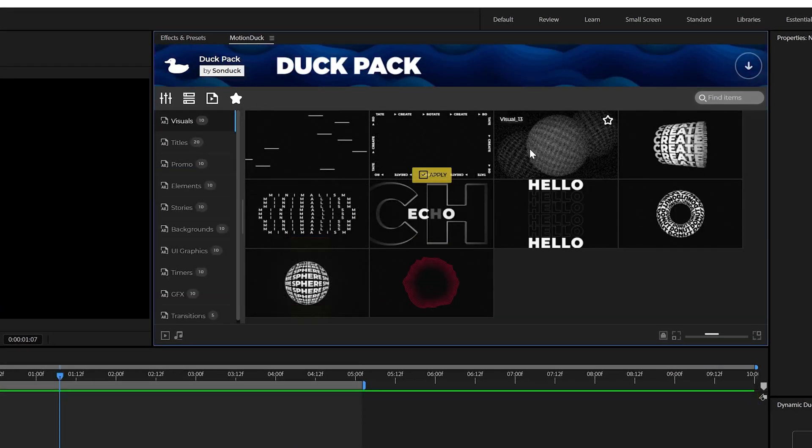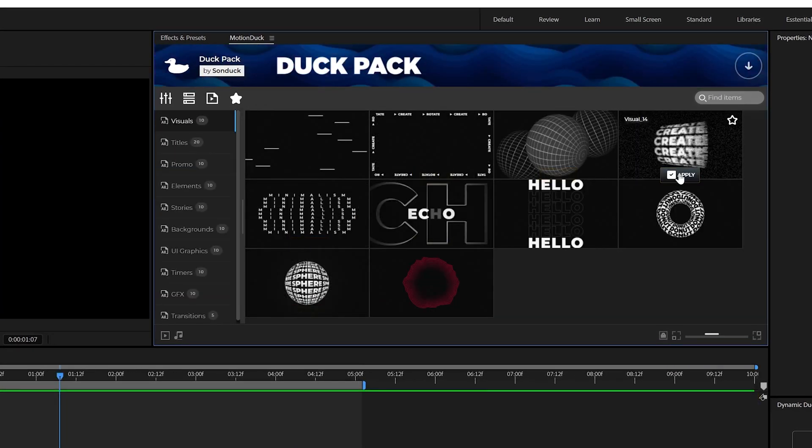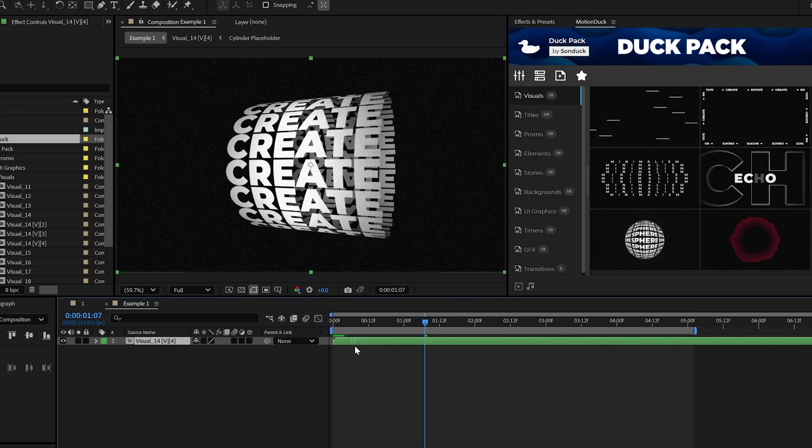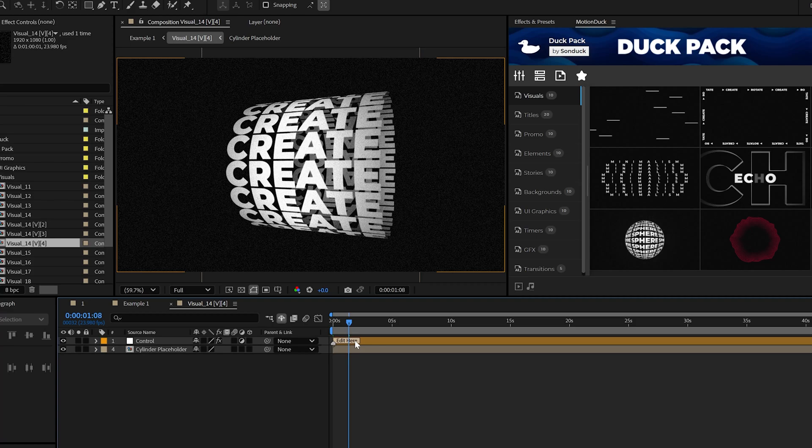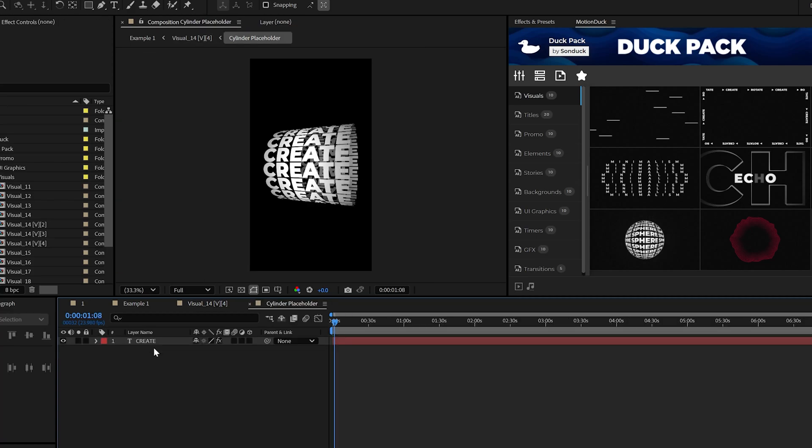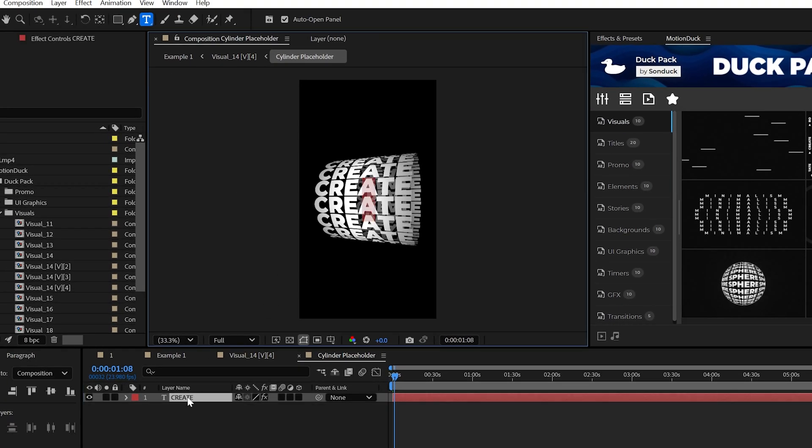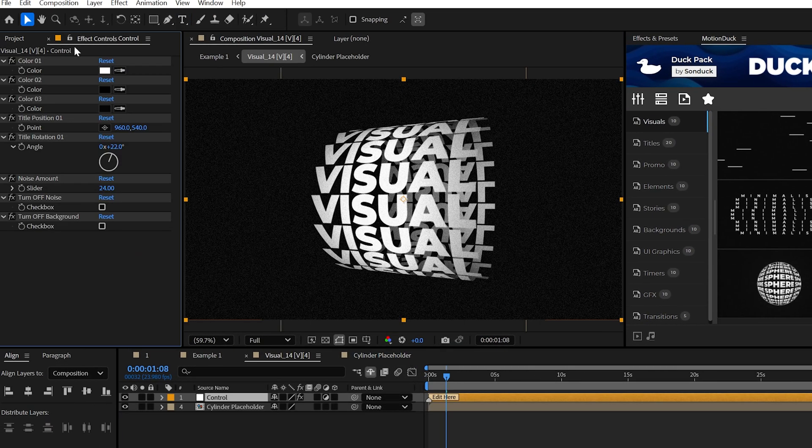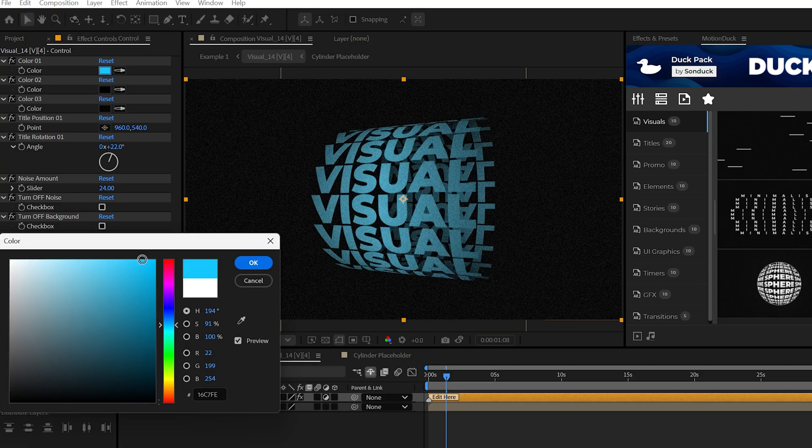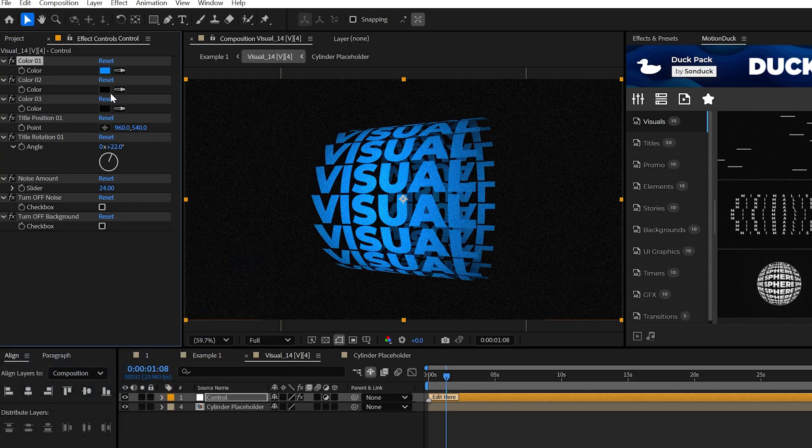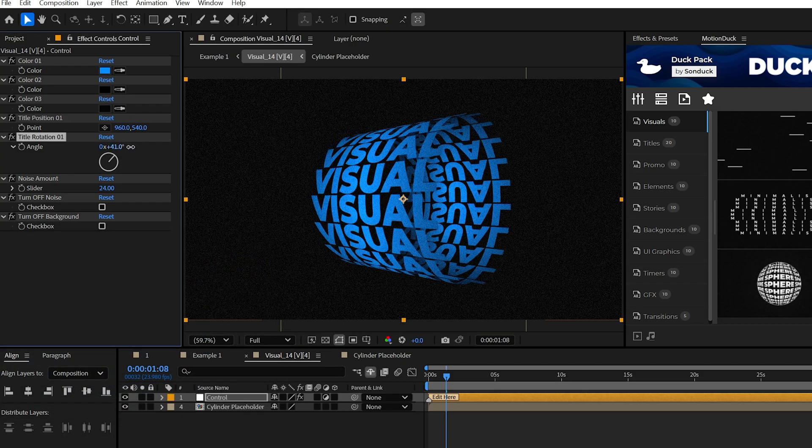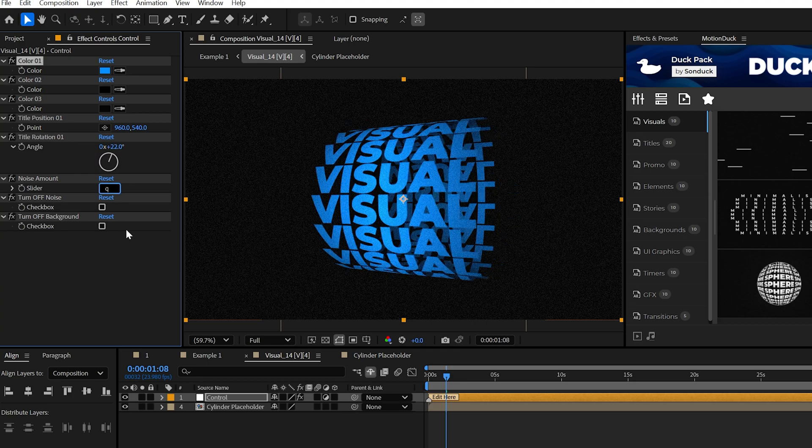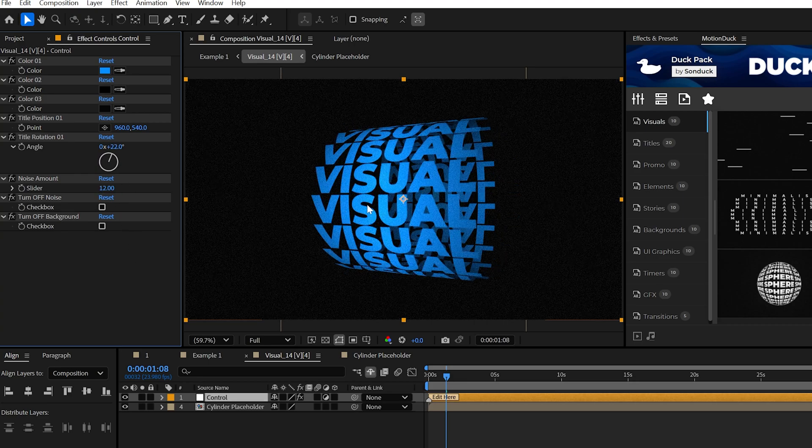Let's say here in After Effects you need a visual motion graphic. Just apply it to your project, and then you can double-click through the template to edit the title. Every template comes with an easy control layer that will allow you to quickly change the colors and all necessary parameters to fit the graphic to your needs.